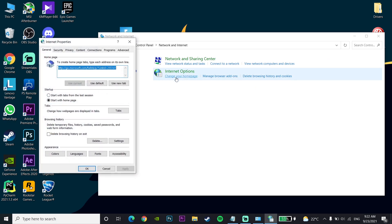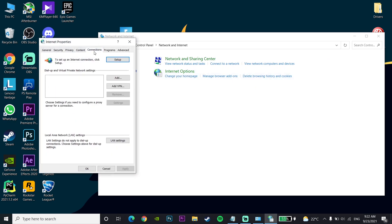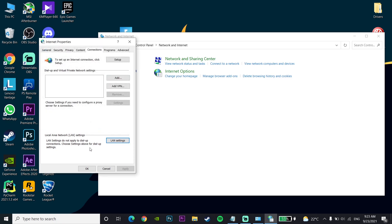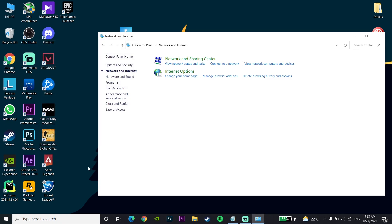Click on the Connections tab, scroll down and click on LAN Settings. Now uncheck the option 'Use a proxy server for your LAN' to fix the Fortnite login error. Then click OK and click OK again, and close out of Network and Internet.